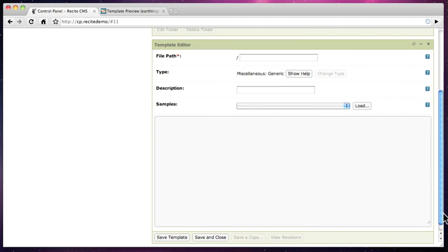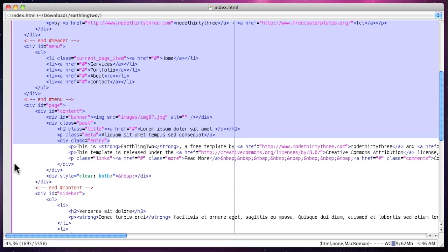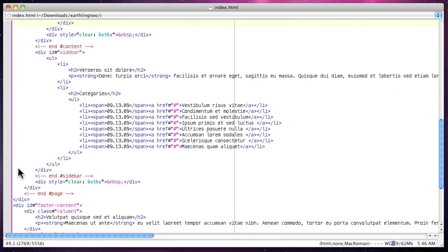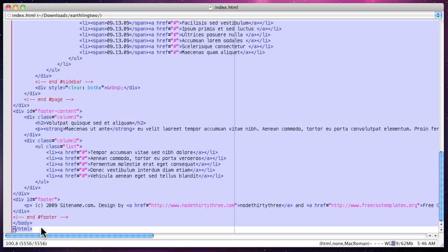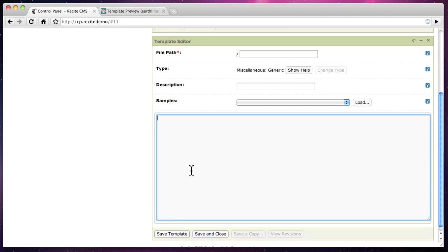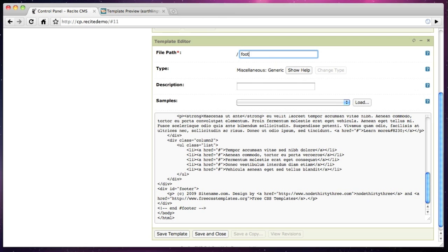Every page we create in ReciteCMS will automatically include the header and this footer file. This makes it easy to change aspects of your site across all pages.